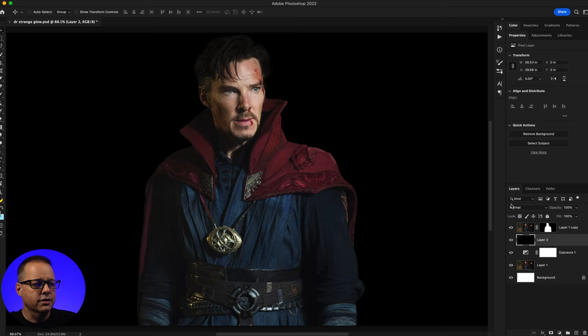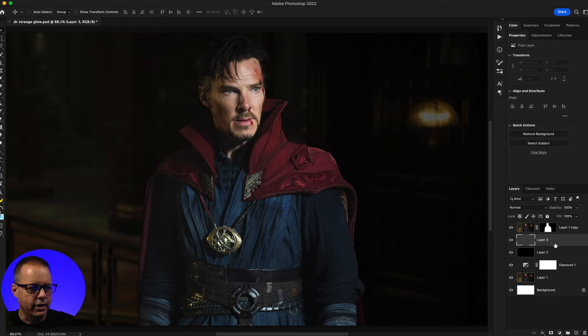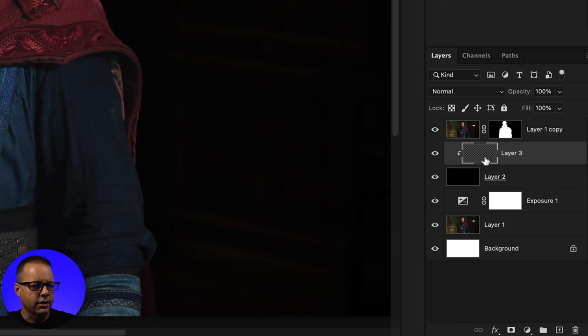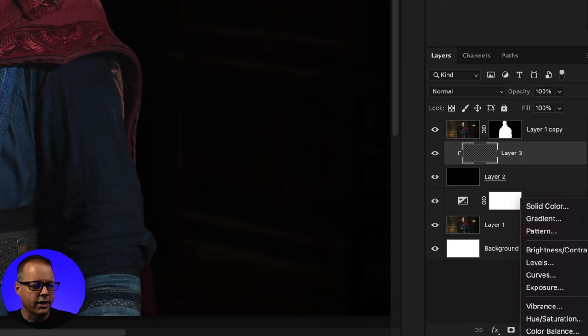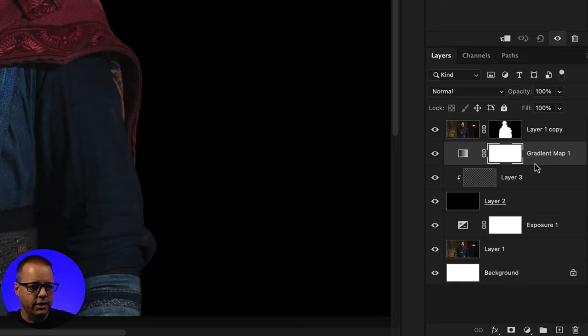Next I'll change the blend mode to Screen. I'll add a brand new layer right on top of that, and in between these two layers I'm going to put my cursor here, hold down the Option key and click — this is going to create a clipping mask to this black layer. I'll then add a new adjustment layer and select Gradient Map, and clip that between the two layers as well.